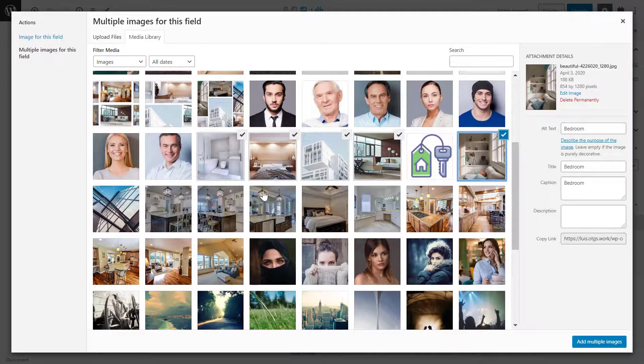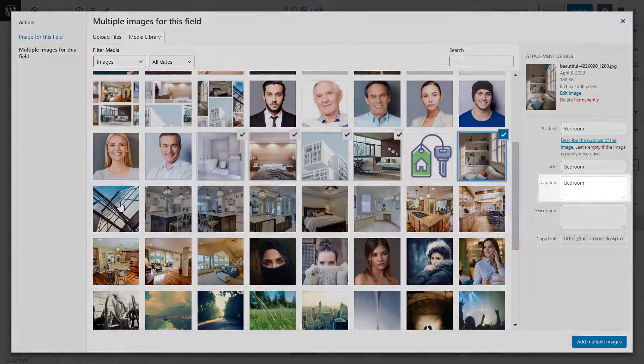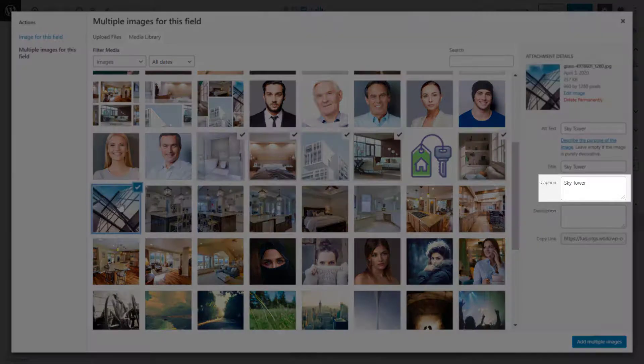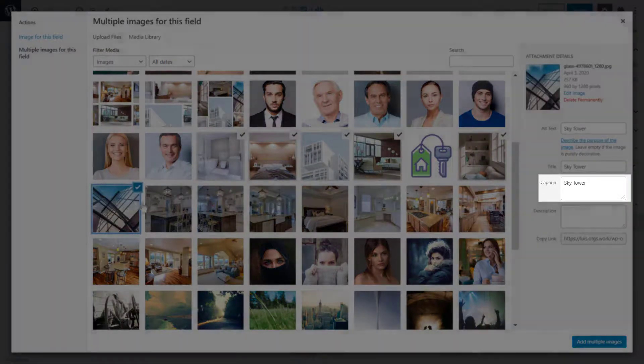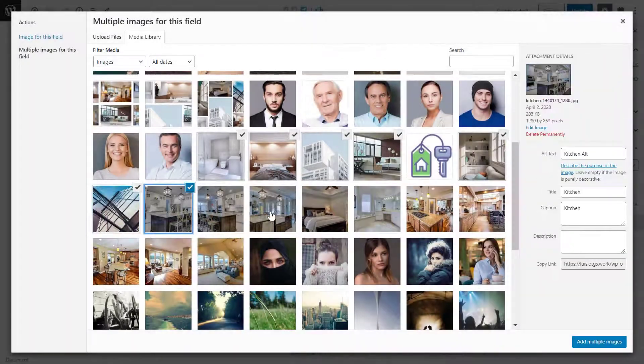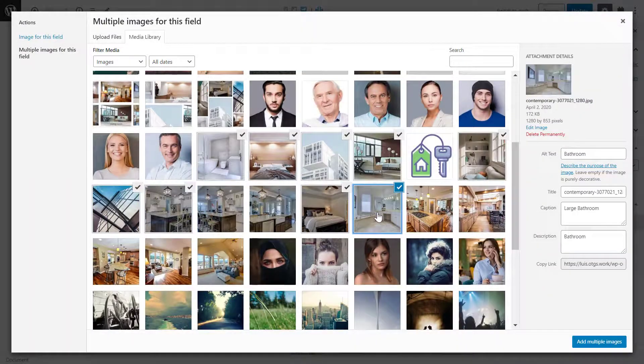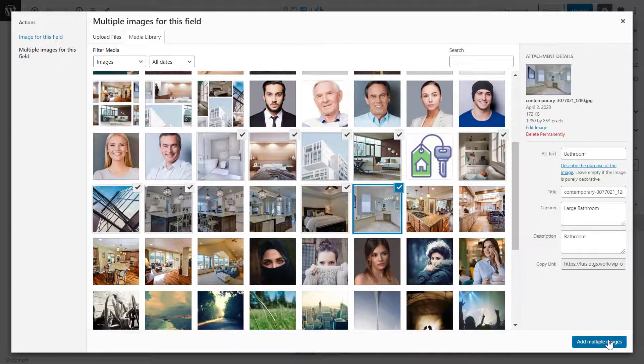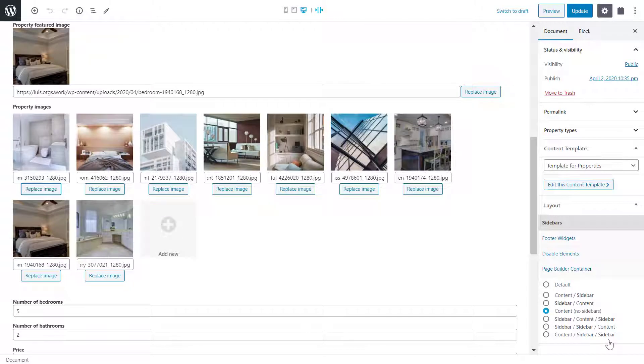As I select my images, on the right you can see the captions which will appear under each one. When I finish, I update the post.